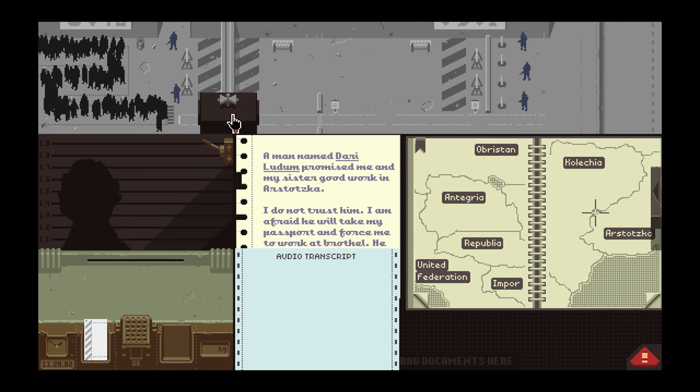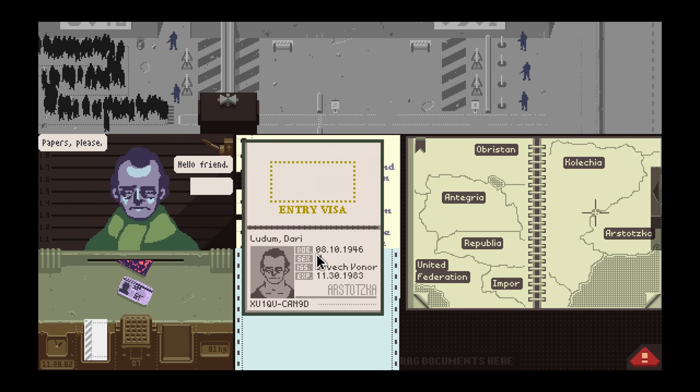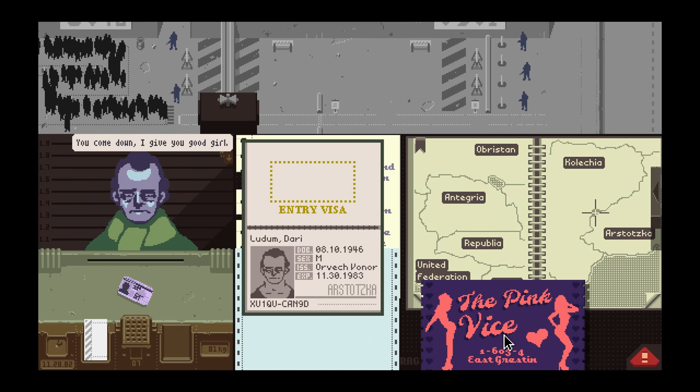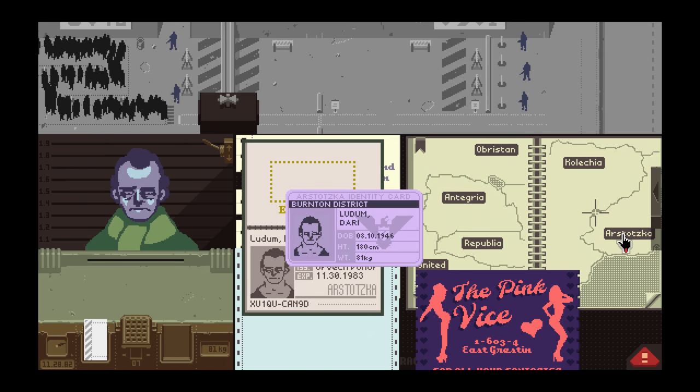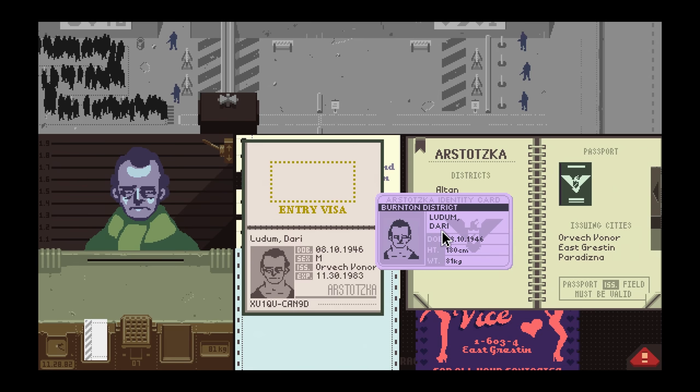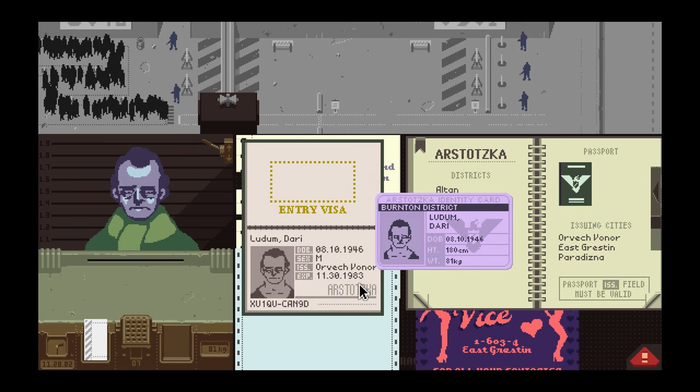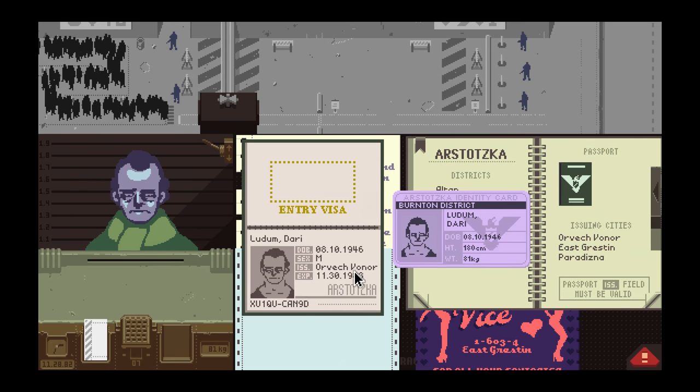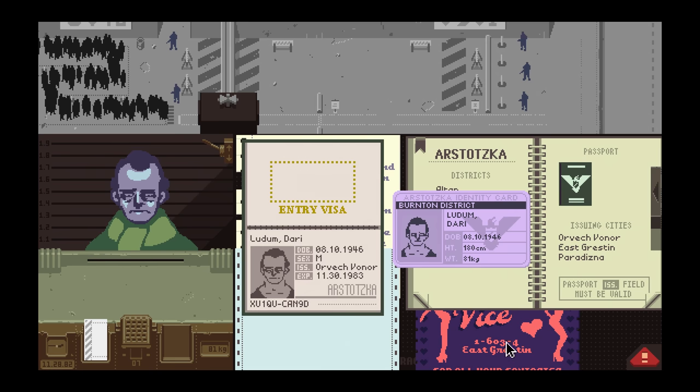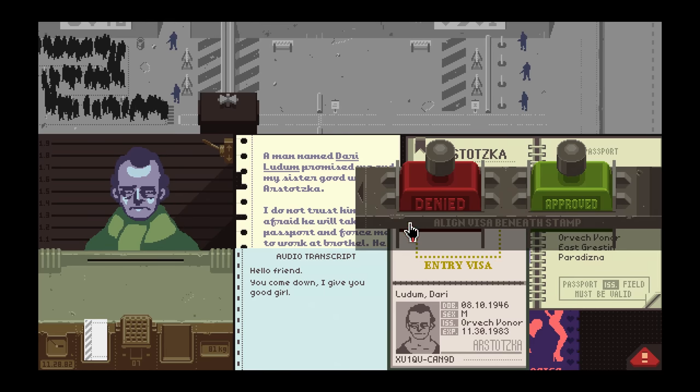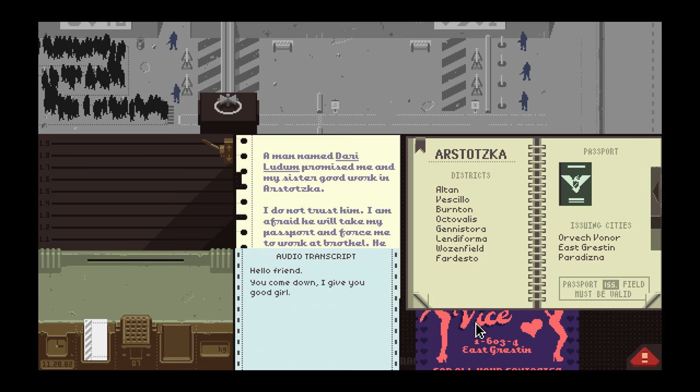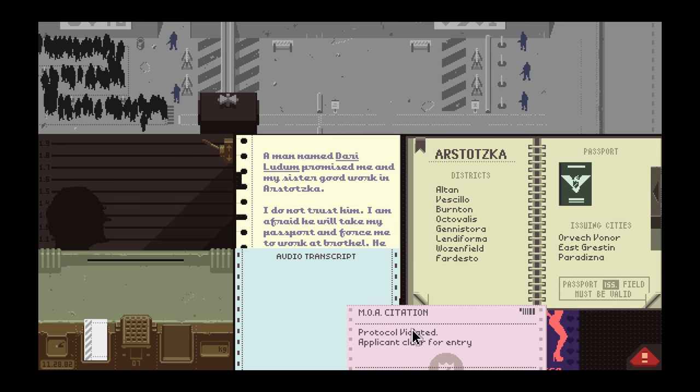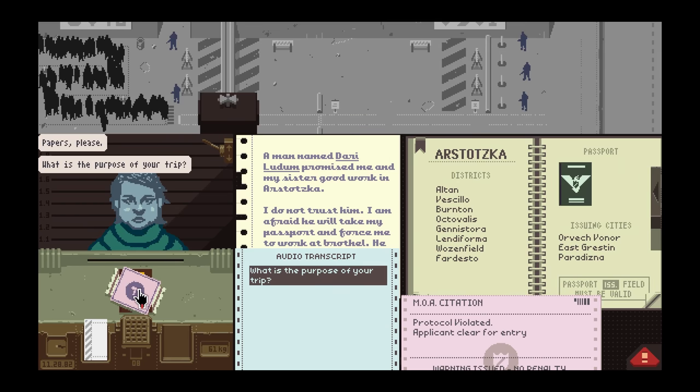Coming up on 2 p.m., still four hours of work left. You come down and give you good girl. Ludum Dari, 81 KGs, birthdate matches. This is where we need to take in some... How do I stop this? I'm just going to deny him and we're going to save those girls. See ya, get out of here. We're going to get cited for it, but I don't know, whatever. Clear for entry, we'll see, maybe this will help us.